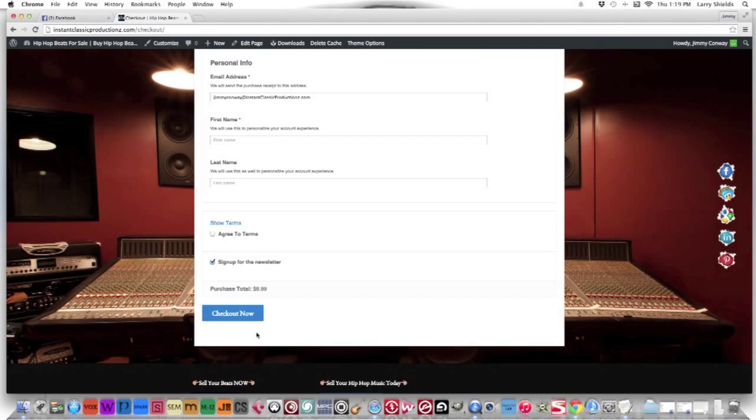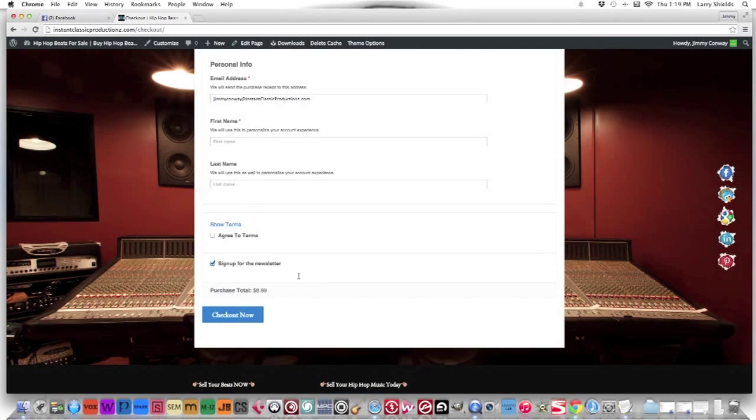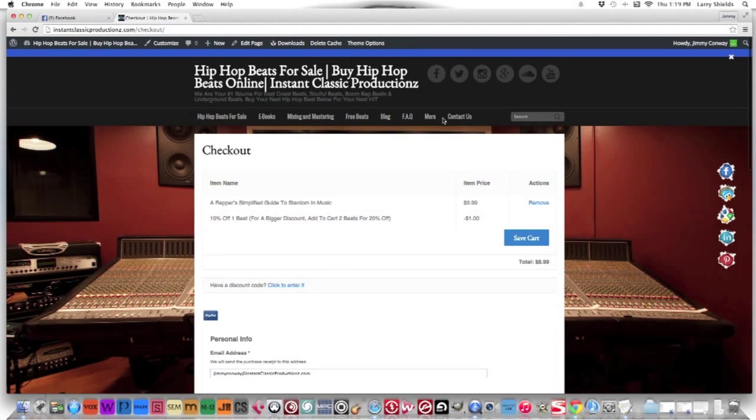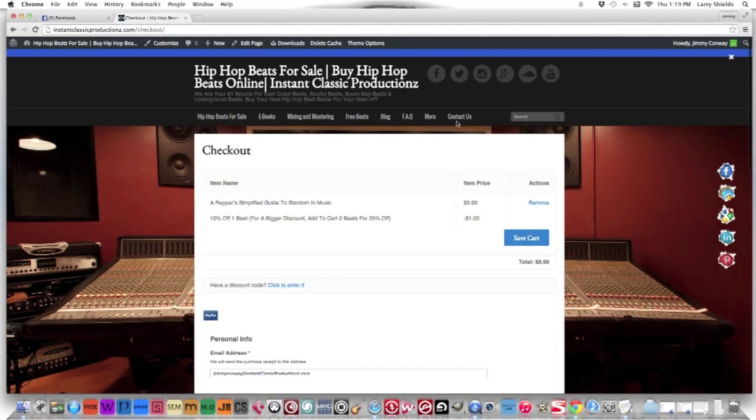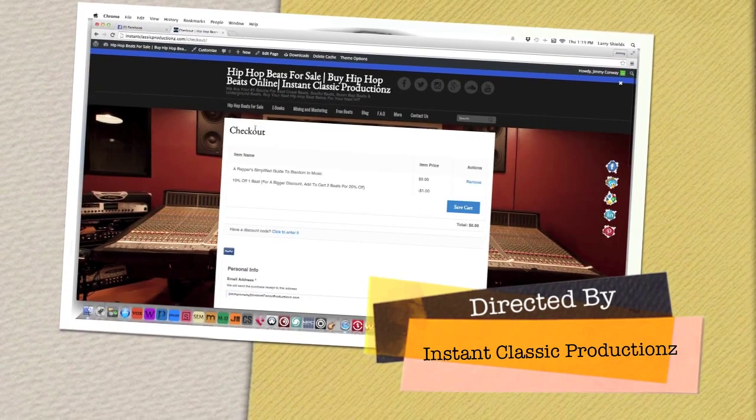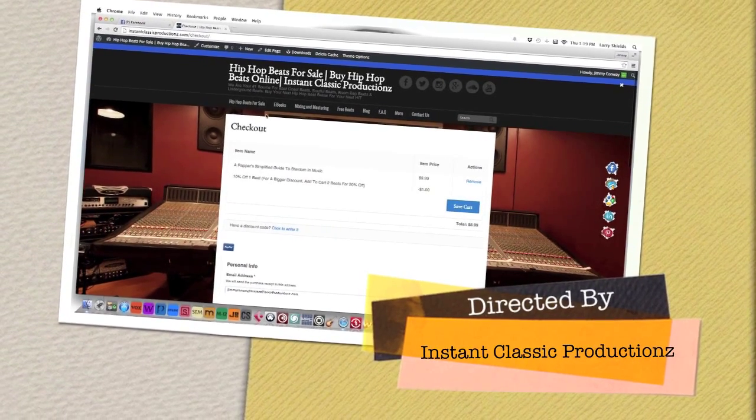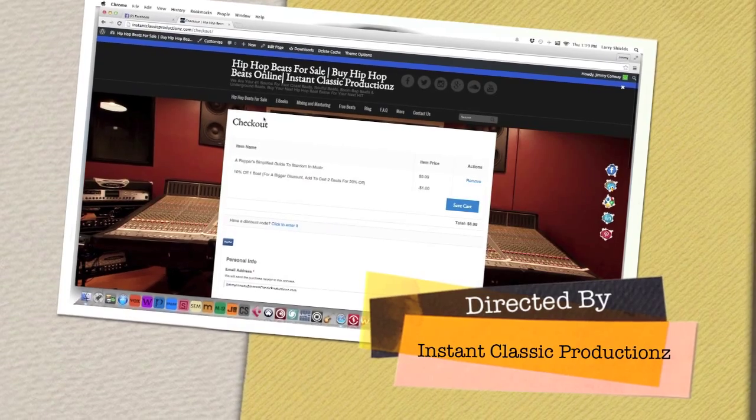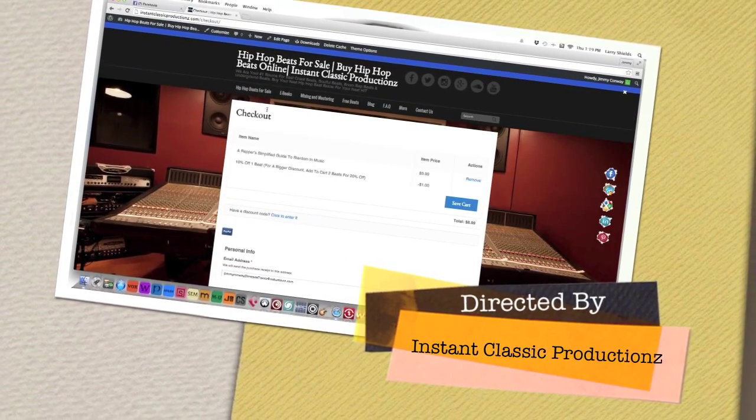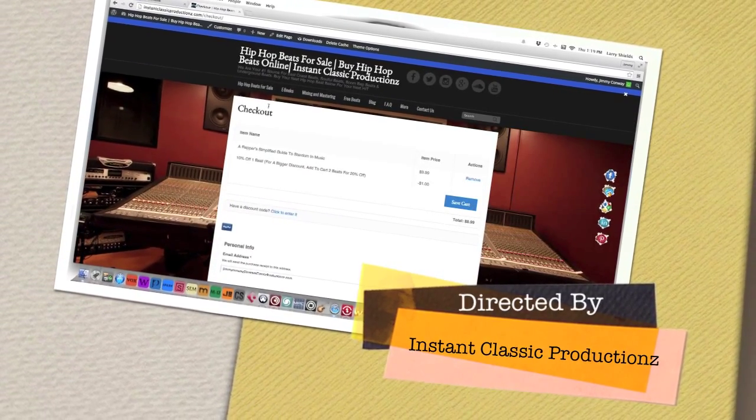If you have any questions or if you don't receive your ebook, just hit the contact us page, send us an email and we will send you the ebook directly to your email. Thank you once again for visiting our website. You have a great day. One love.